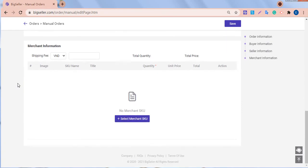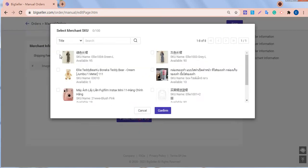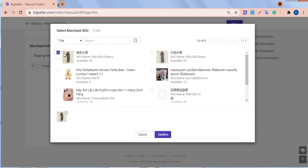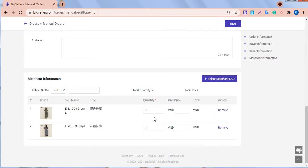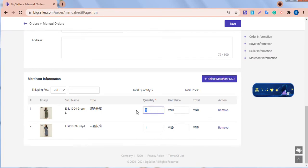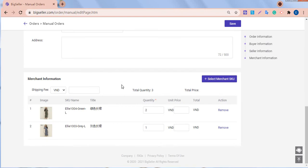Next, we have to select merchant SKU. Click the green dress and confirm. For each SKU, we have to enter the quantity. This means this order includes which merchant SKUs and how many of them.